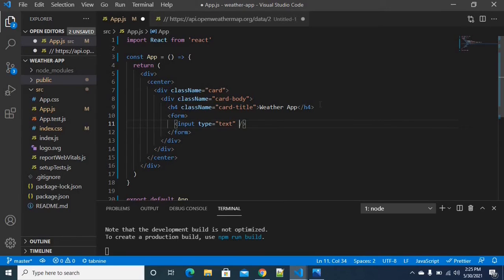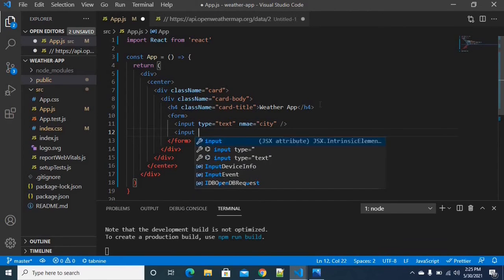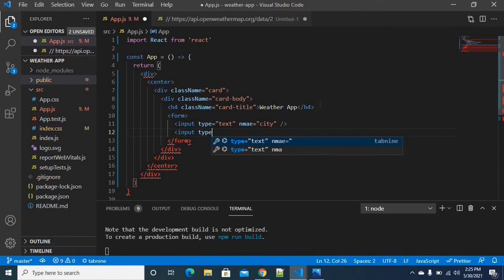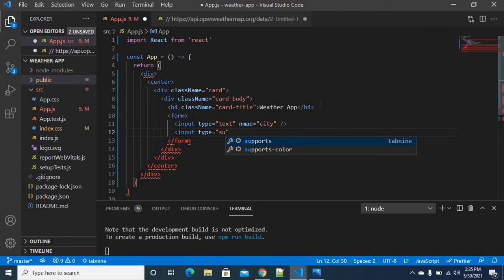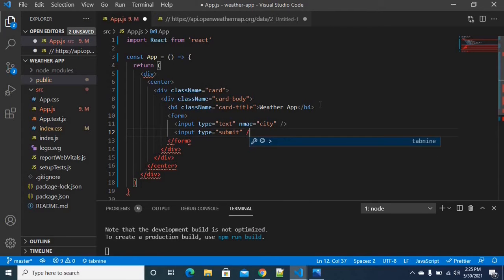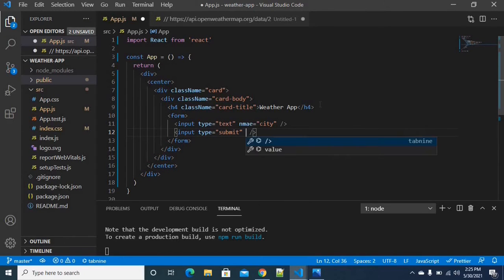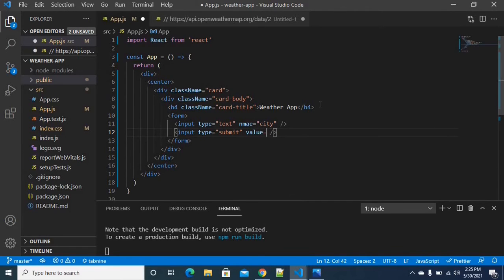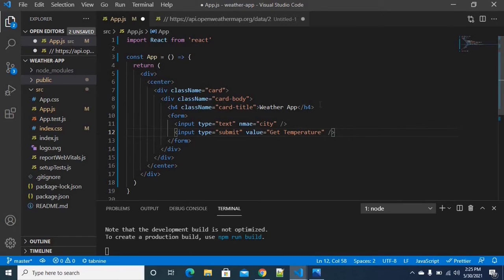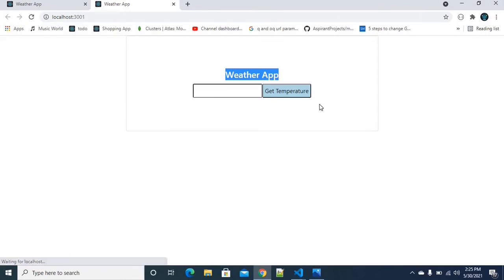The name is city. City value — get this code. The particular input text field, and then another input field is for submitting the data. Another input field type is submit. The value is 'Get temperature'. I am saving it.